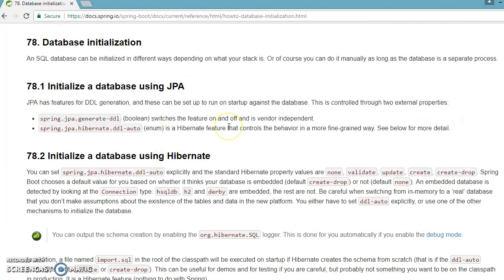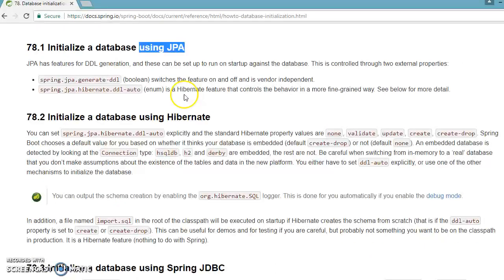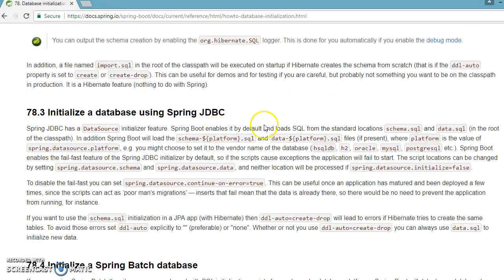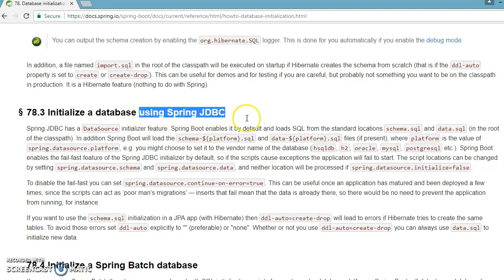Hello friends, Kishan is here again. Welcome to this video tutorial. In the past couple of videos we have learned how to initialize a database using JPA and Hibernate. In this video tutorial we are going to learn how to initialize a database using Spring JDBC.